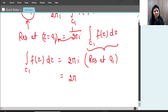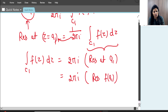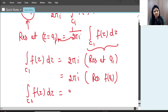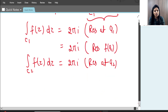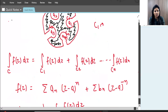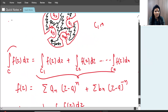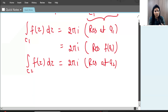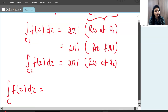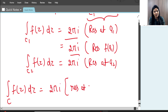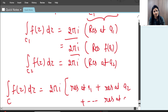The residue at A1 is written as Res(F, A1). Similarly for C2 we get 2πi × Residue at A2. Combining using Cauchy's Integral Theorem, the integral over the large outer curve C equals 2πi times the sum of residues: Res(F,A1) + Res(F,A2) + ... + Res(F,An).